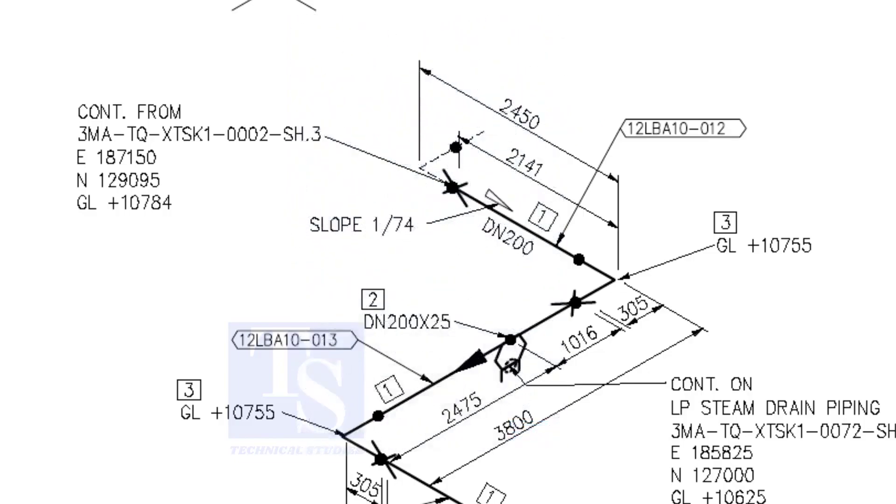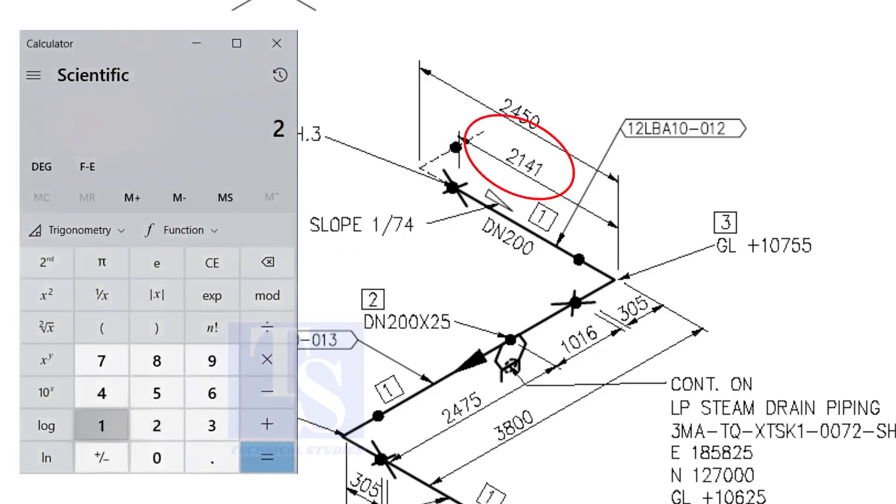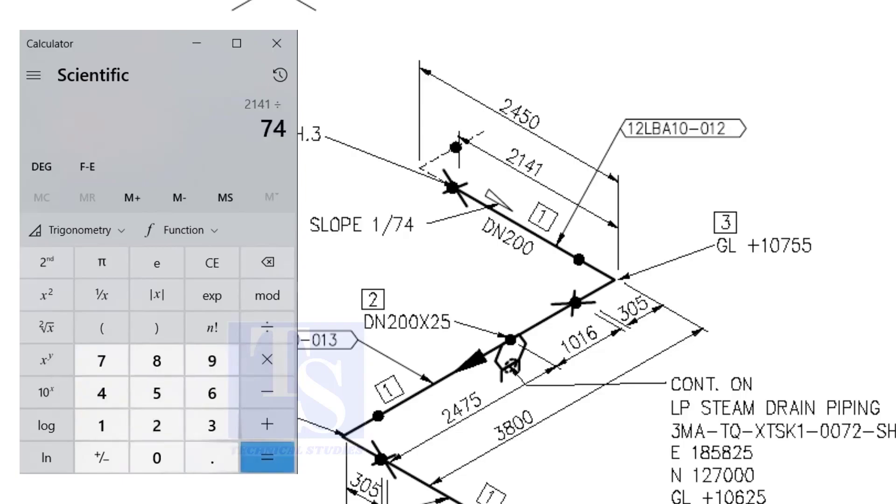Let us check with the slope ratio, 1 is to 74. Divide 2141 by 74. The answer is 29 millimeters. I hope you learned two methods to calculate the slope of a pipe.